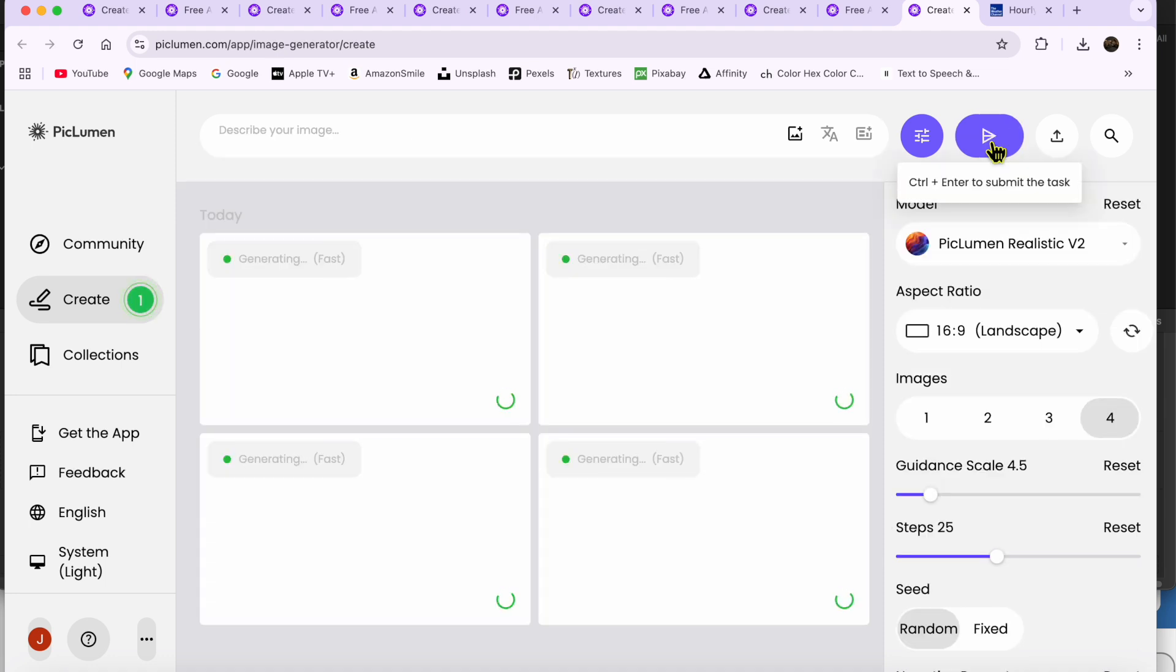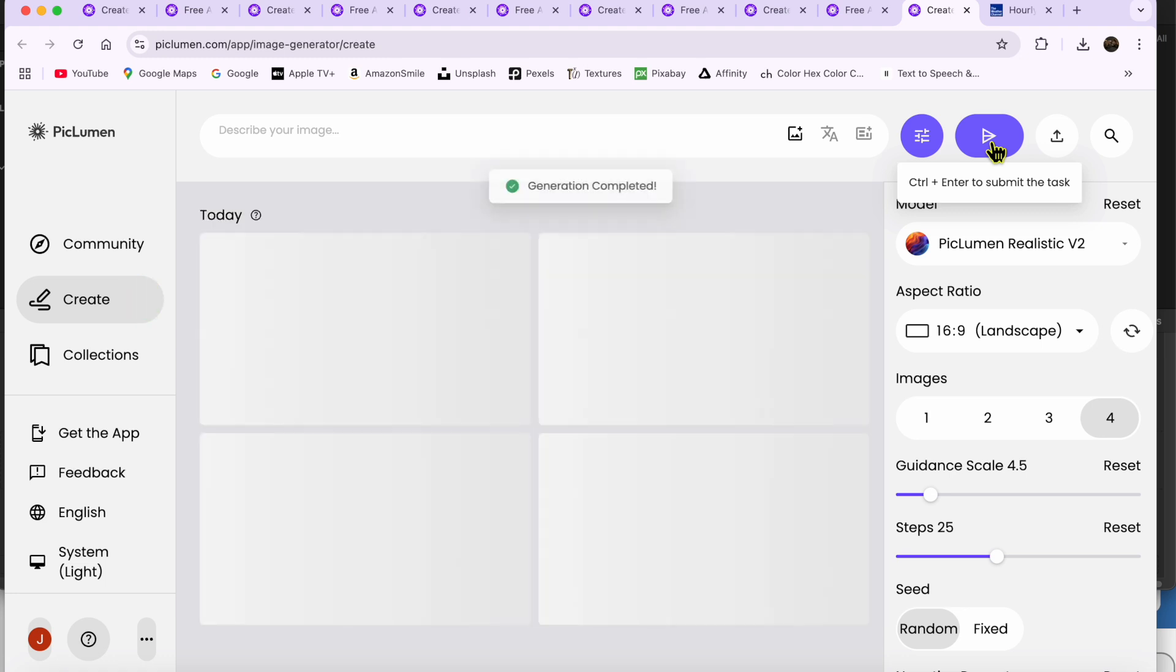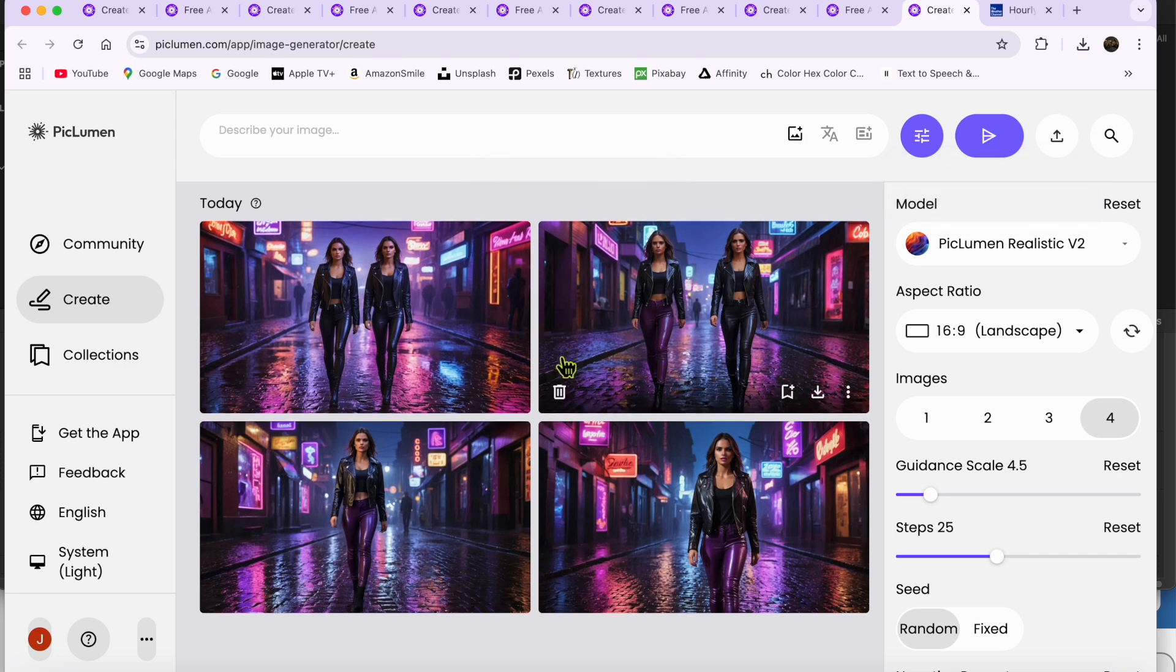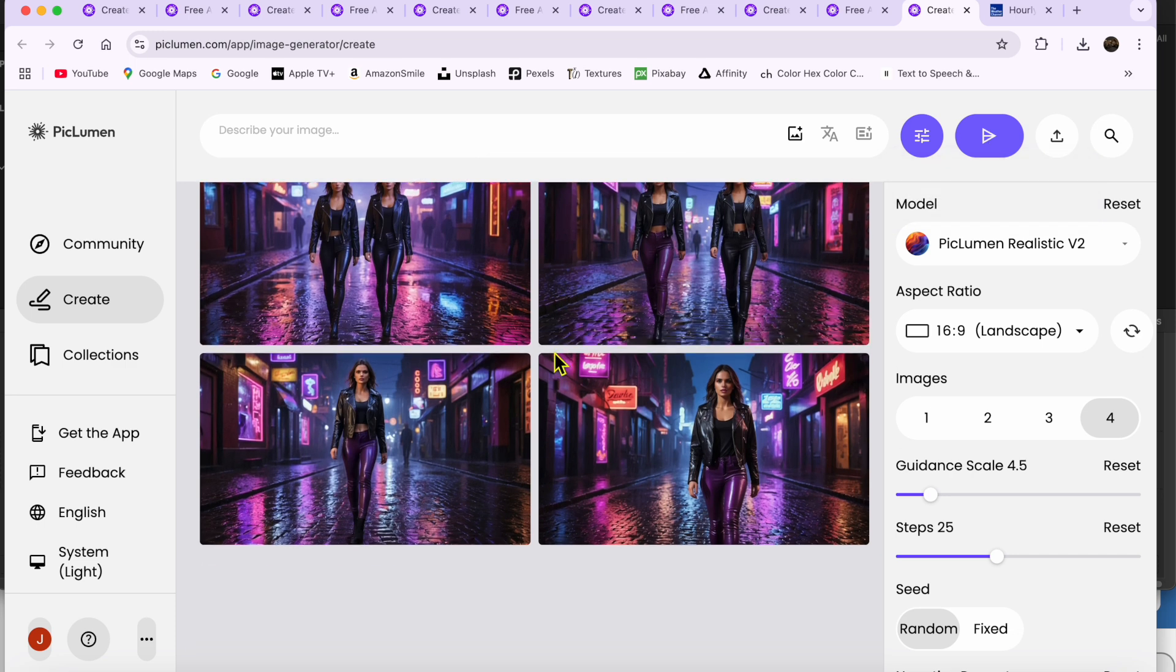Picklumen will think a little bit, and then spit out 4 images for me to choose from. I'll choose the one in the bottom left corner and select Upscale in the little pop-up.